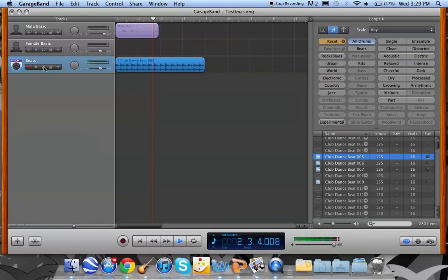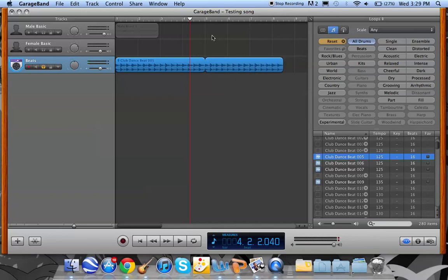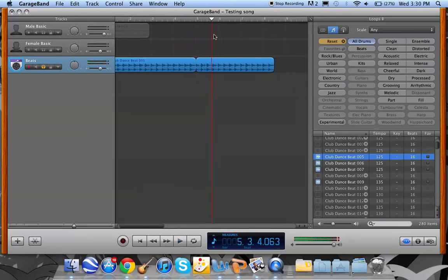I just want to listen to this one. So I hit this. Then, to make it longer, you grab this little corner. It should change your icon. Then you can drag, and it'll just keep repeating itself.